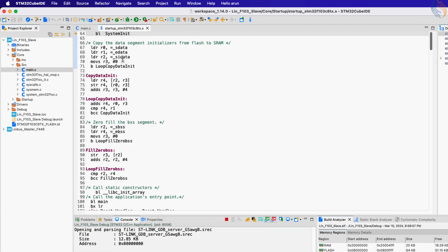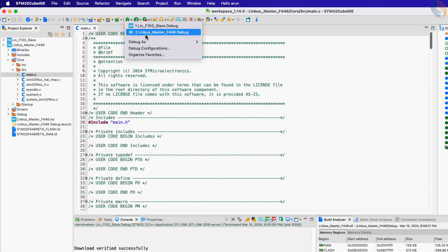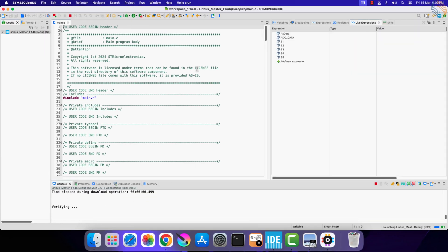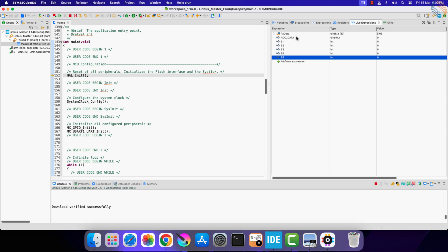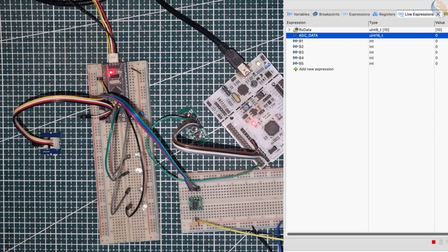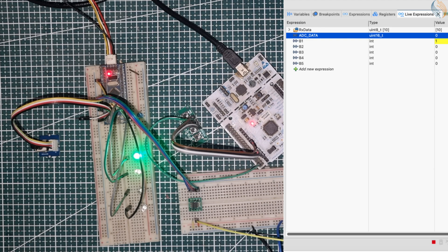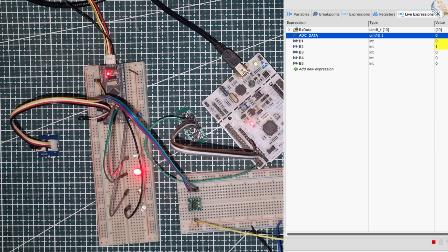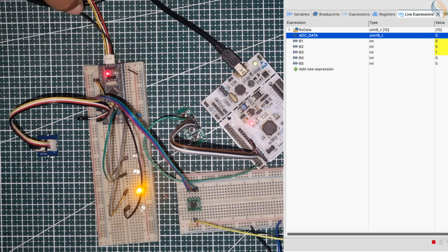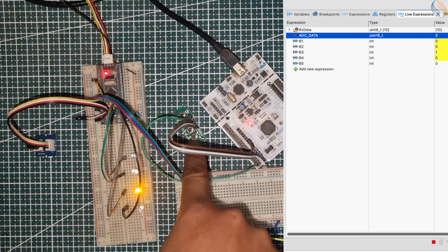We will monitor the received ADC data in the master, so let's open the debugger for the master MCU. The ADC data variable will show the final ADC value sent by the slave. Let's press button 1 on the master — LED 1 on the slave turns on, and you can see variable B1 is set in the live expression. On pressing the second button, variable B2 is set and B1 is reset, and LED 2 on the slave turns on. Similarly, the other buttons turn on their respective LEDs, so the buttons are working fine and the LEDs are responding accordingly.